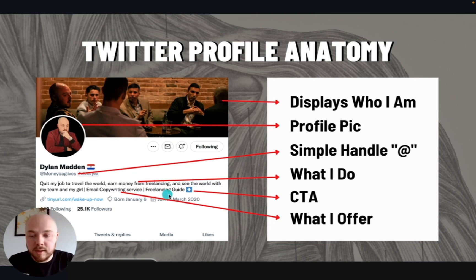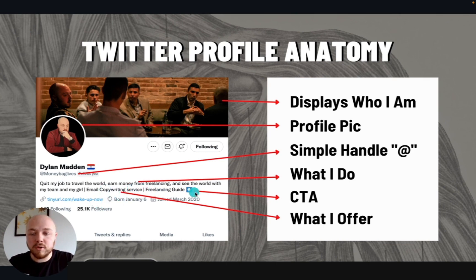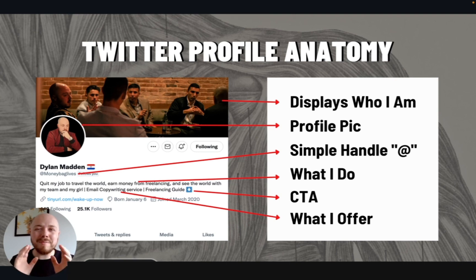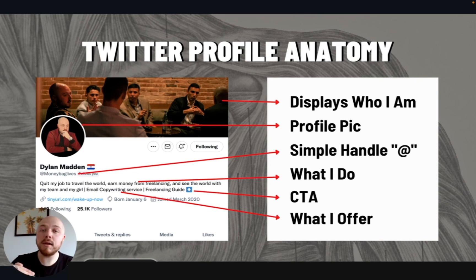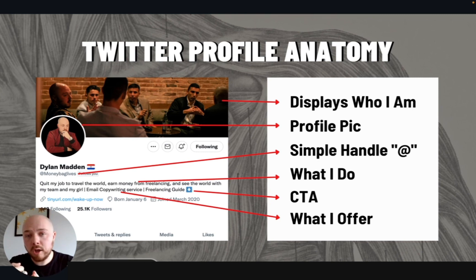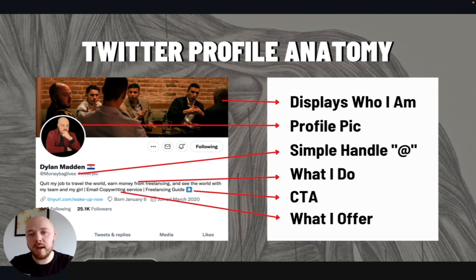Then you need a call to action. There's a freelancing guide right here — this is what I offer. Email copywriting services is my main offer, but then my call to action, which is for the link below, is for my freelancing guide. For you, it might be for another guide, a video series, or to book a call to see if they're a good fit for your service. Utilize your profile and maximize it as much as possible because you have literally a second to advertise exactly who you are and hook them. Maximize your header, profile picture, bio, and call to action.